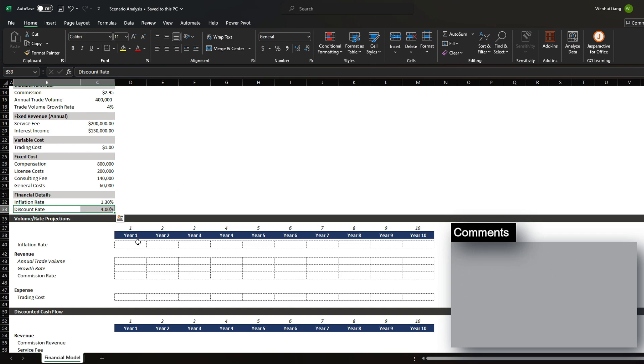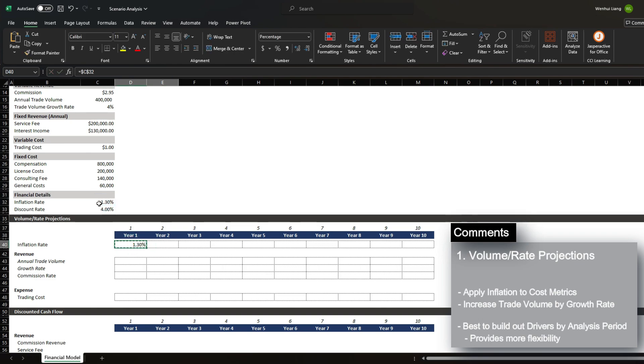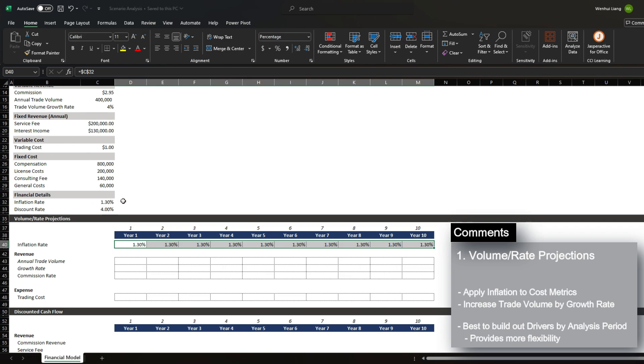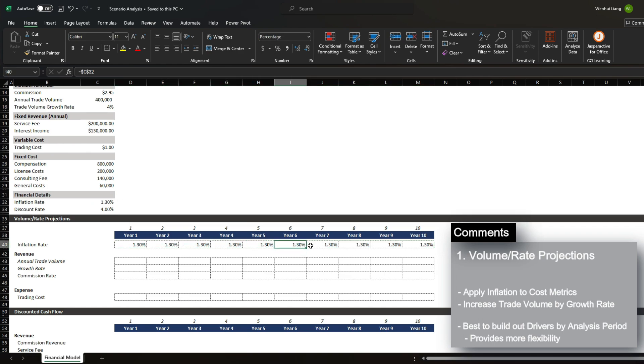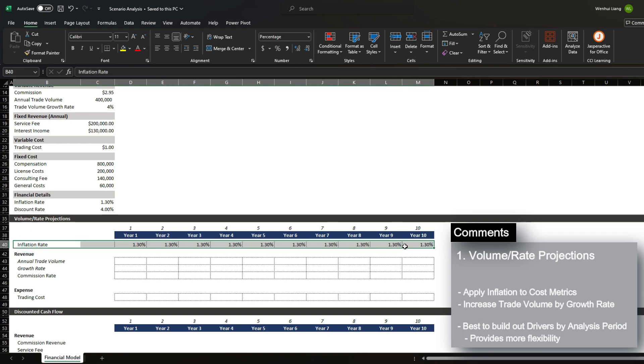Let's begin by populating the volume and the rate projections. Let's bring in the inflation rate first. And anytime you build these models, I highly recommend you break out your drivers by every period that you analyze. This is because it increases the flexibility of your model. And for some reason, if in some year, the inflation rate increases from 1.3%, you can simply toggle the figure that you used for the driver.